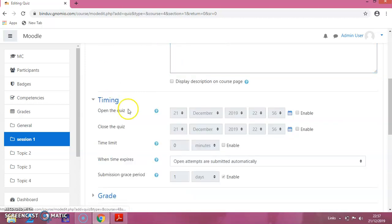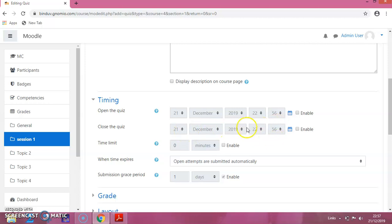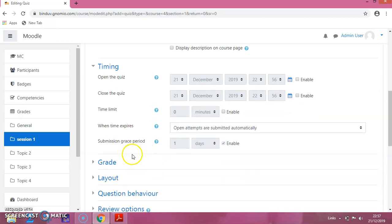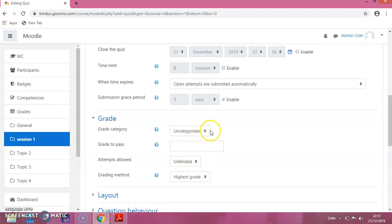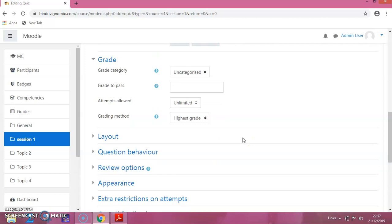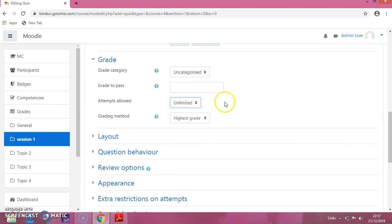Next, click on timing. The opening date and closing date of the quiz — you can make changes according to your requirement. Then clicking on grade, let the default values remain. For the attempts at the quiz, you can set unlimited attempts or give it as one attempt. I am putting it as unlimited, and the grading method is highest grade, which is the default.